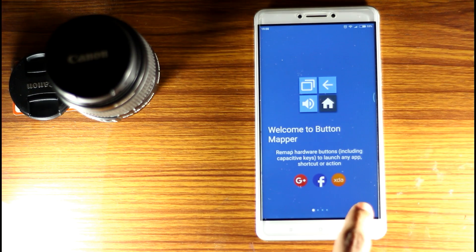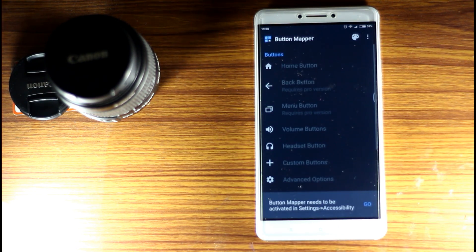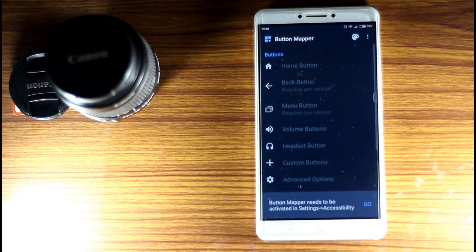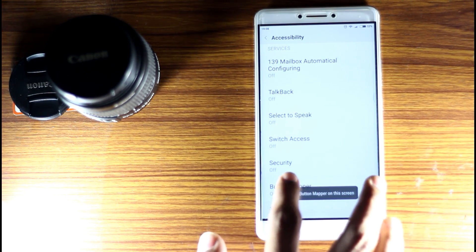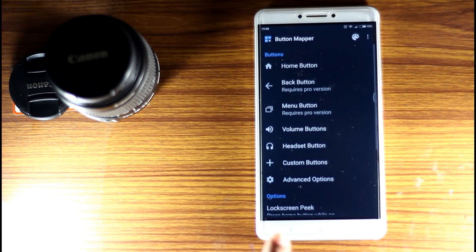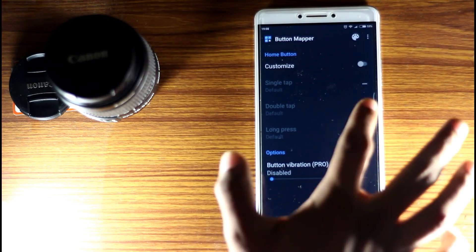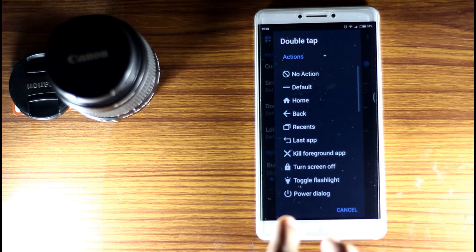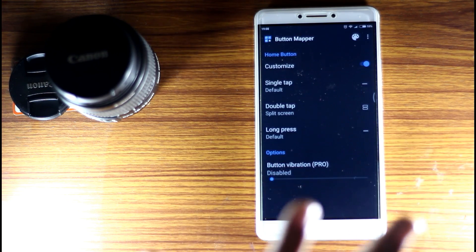You can open the notification. Then go to the next step and start. Go to accessibility settings and enable the permission. You can enable the app automatically. Now press the home button and enable the customize option. You can double tap — if you press the button, you will have a split screen.